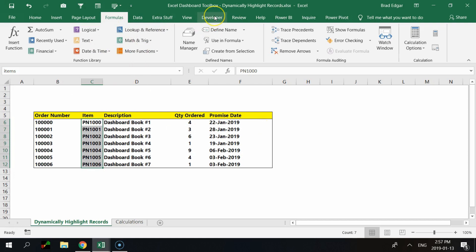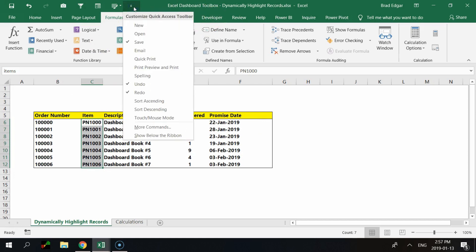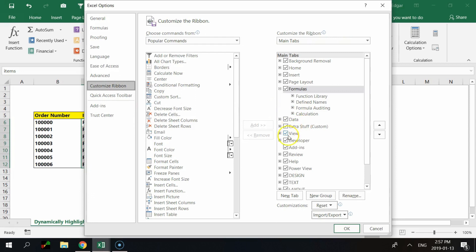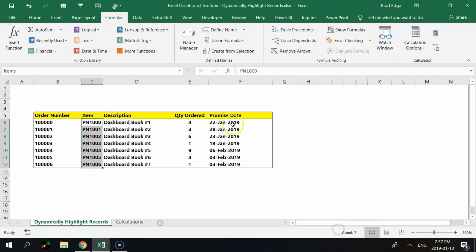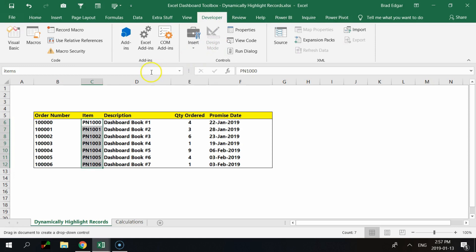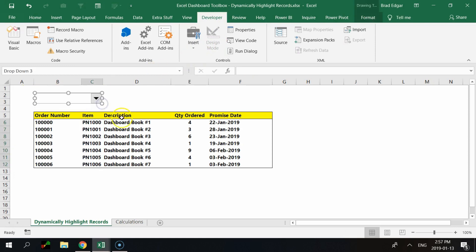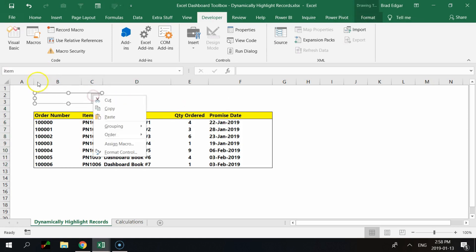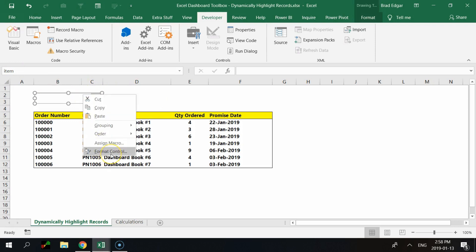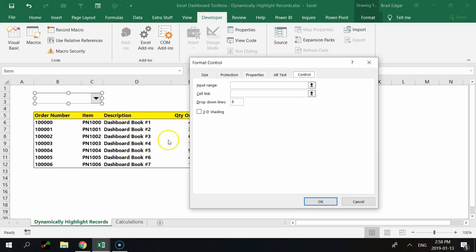Next, make sure you have the Developer tab accessible. Select the drop-down in the top-left corner; if it's not available, go to More Commands, then Customize Ribbon, and make sure Developer is selected. My Developer tab is already there. We're going to use the Insert option and select the Combo Box. Once you've done that, highlight the area where you want to place the combo box — you can also rename it to something like 'item.' Then right-click it and go to Format Control.